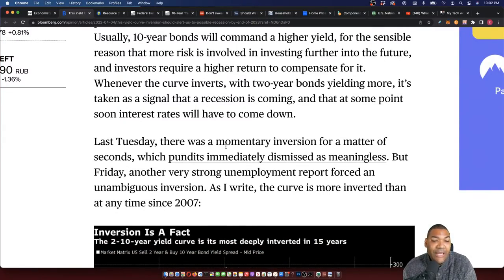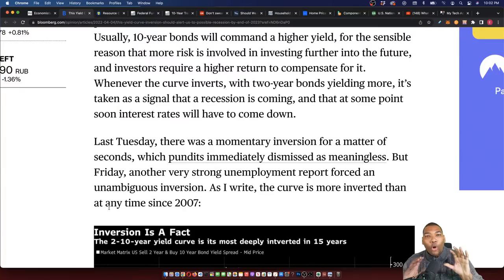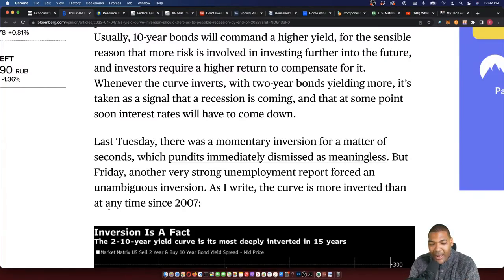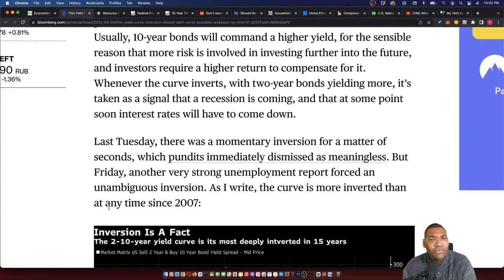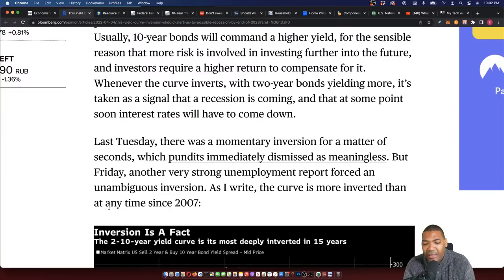Last Tuesday there was a momentary inversion for a matter of seconds, which pundits immediately dismissed as meaningless. But Friday, another very strong unemployment report forced an unambiguous inversion. As of this writing, the curve is more inverted than at any time since 2007. Go back and watch my videos — how many times have Ben Bernanke, Janet Yellen, and Jerome Powell been wrong? They told you inflation is transitory, don't worry, it's only because supply chains are messed up. Now we're starting to see that inflation has actually been going on since we de-linked and closed the gold window, happening at a two to three percent rate on average — and that's if you believe the government CPI data, which I don't.